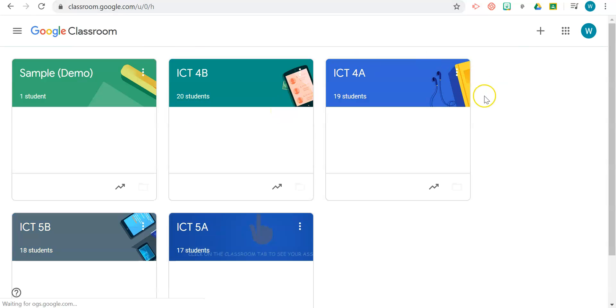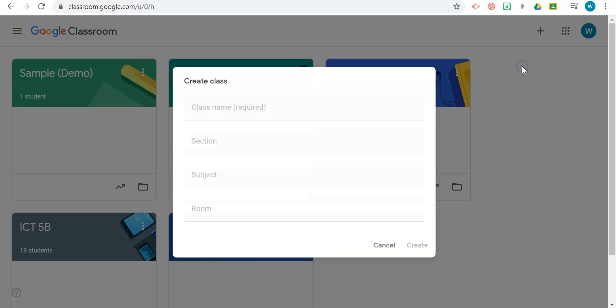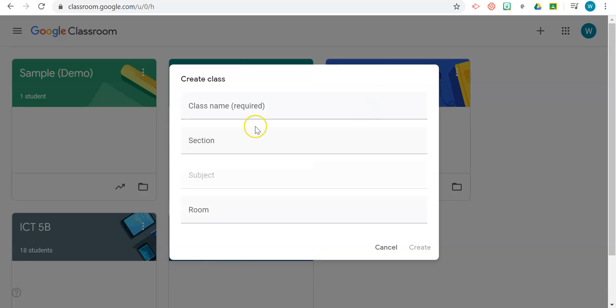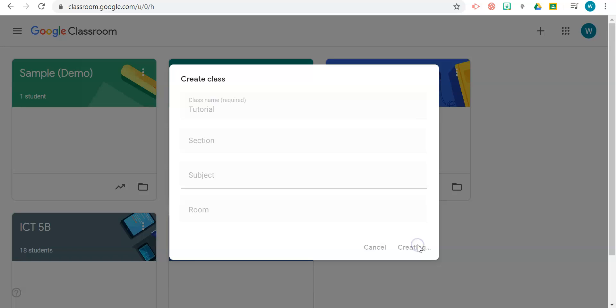Once that loads, you will click on the plus sign in the upper right-hand corner and select Create Class. The only required field is to give that class a name, so I'll call this one Tutorial. You can give it a section title, subject, and room number, but these are not compulsory. Then you click Create.